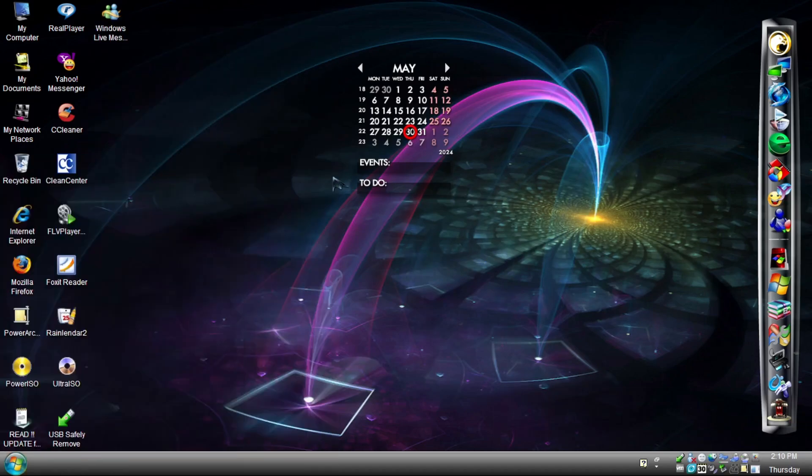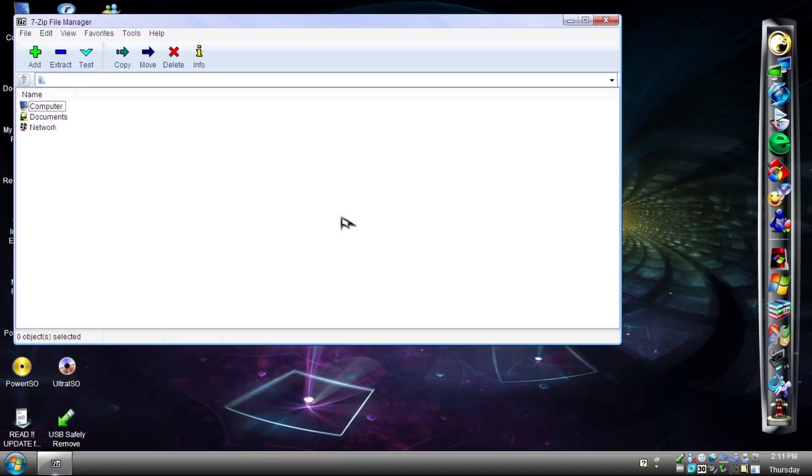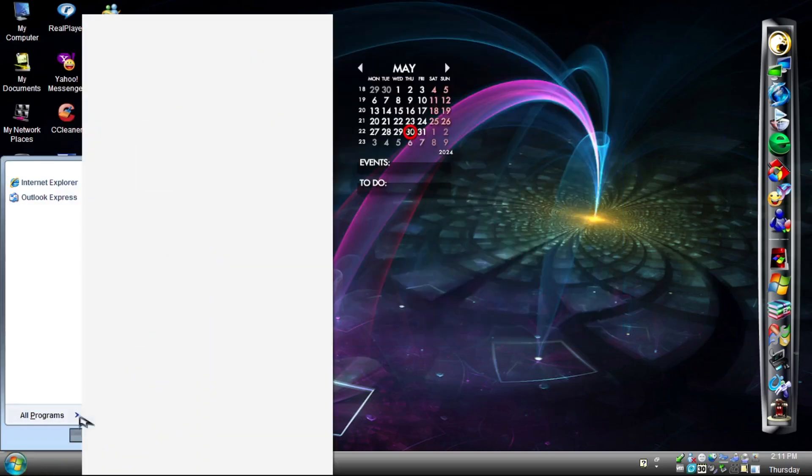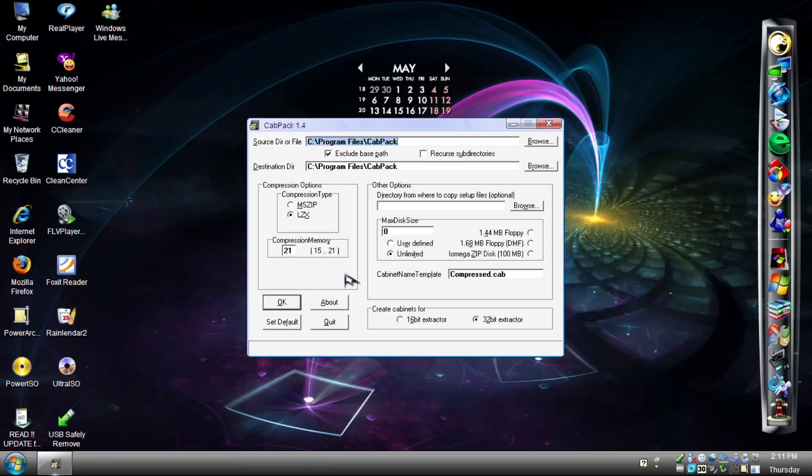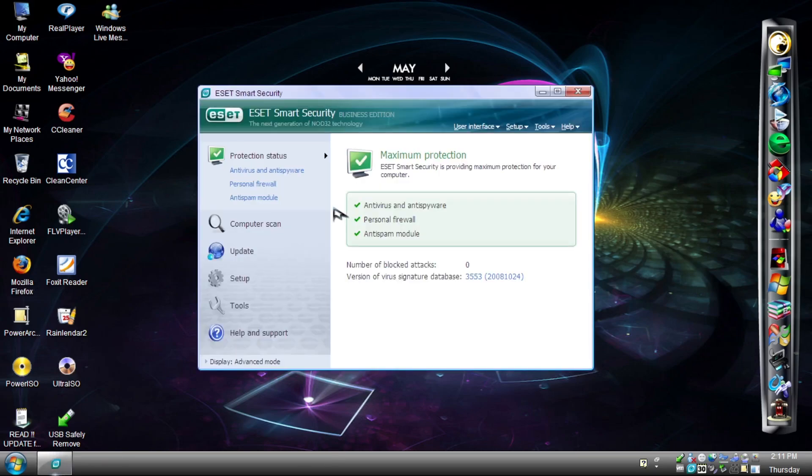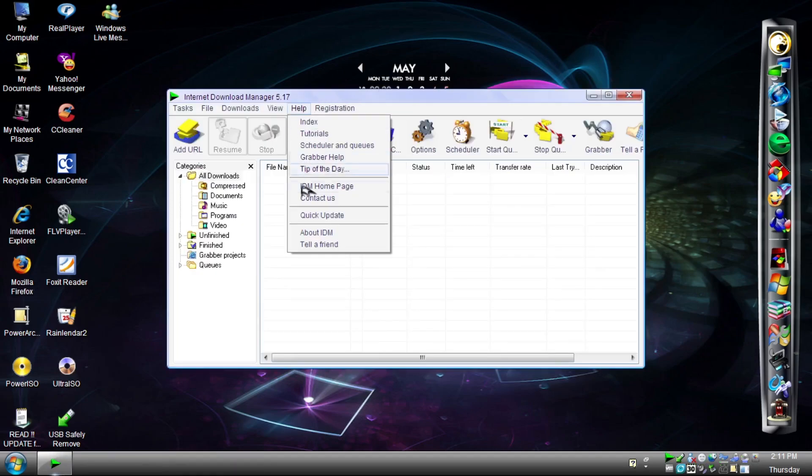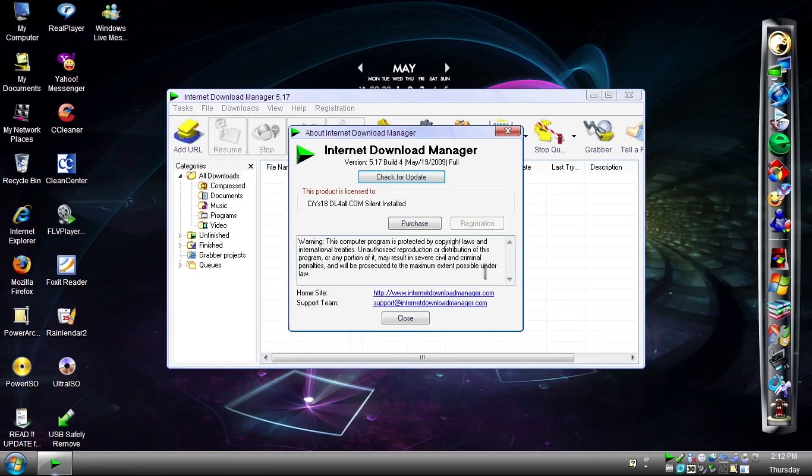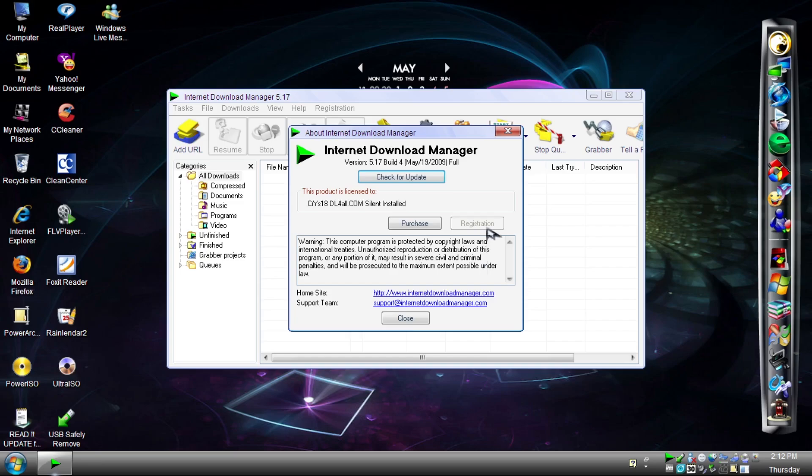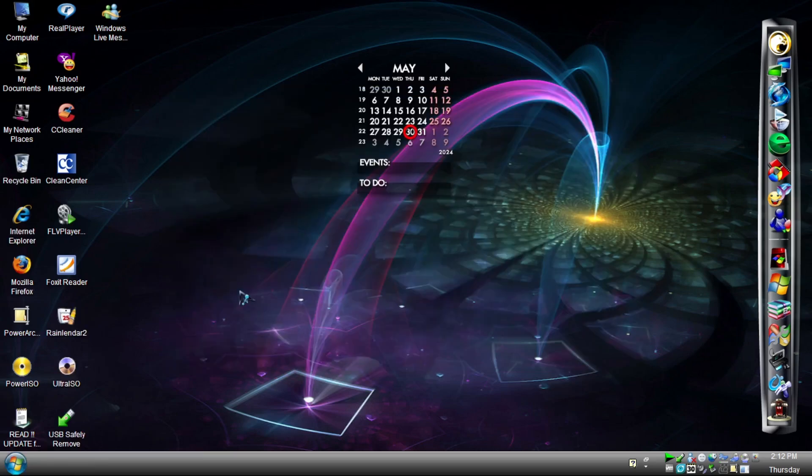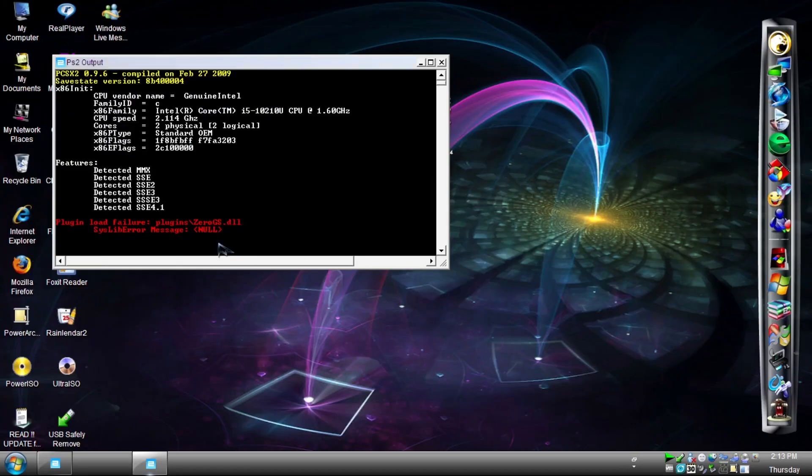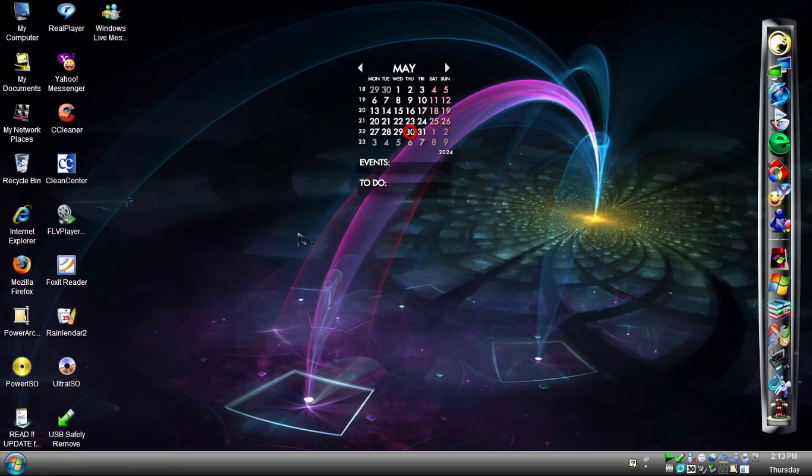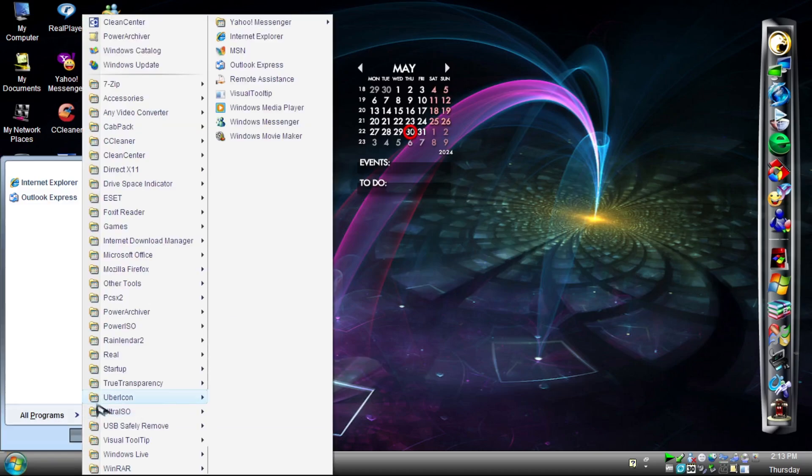As for what's in the start menu, we have 7-zip. Any Video Converter. Codec Pack. ESET Smart Security. Correct Internet Download Manager. Correct Microsoft Office 2003. Gosh, these are cracked. PCSX2 APS2 Emulator. Add Visual Tooltip.